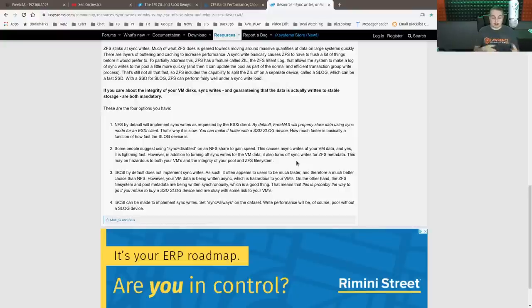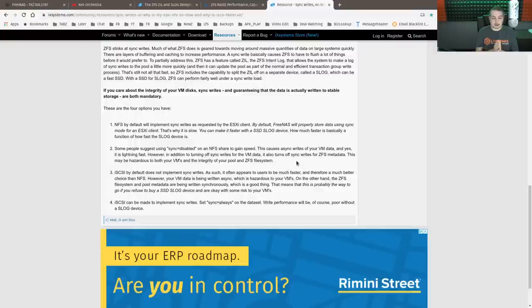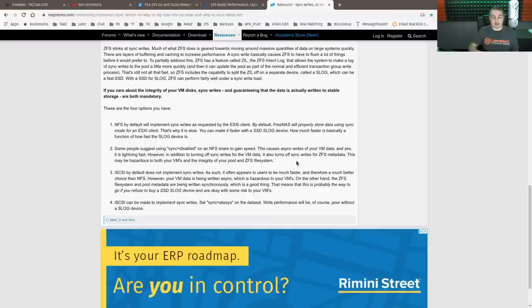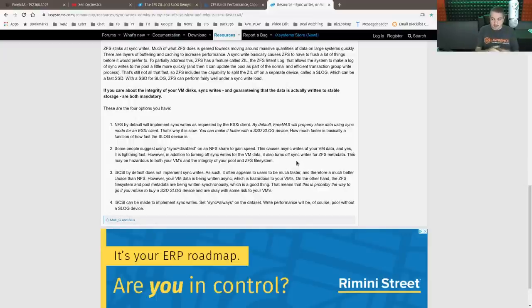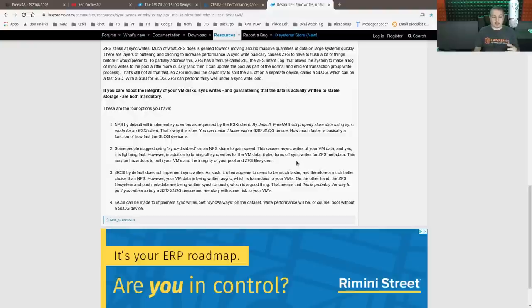So we're going to explore how that works in practice. This also means you probably know a way to go if you refuse to buy an SSD slog for your device and are okay with some risk to your VMs. So it is probably a good way to go, but you do require a slog device.